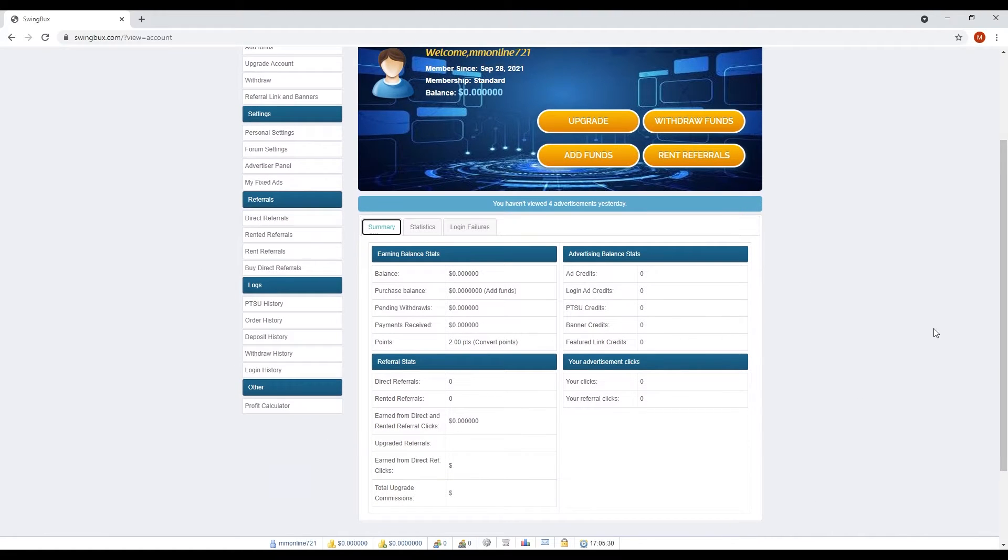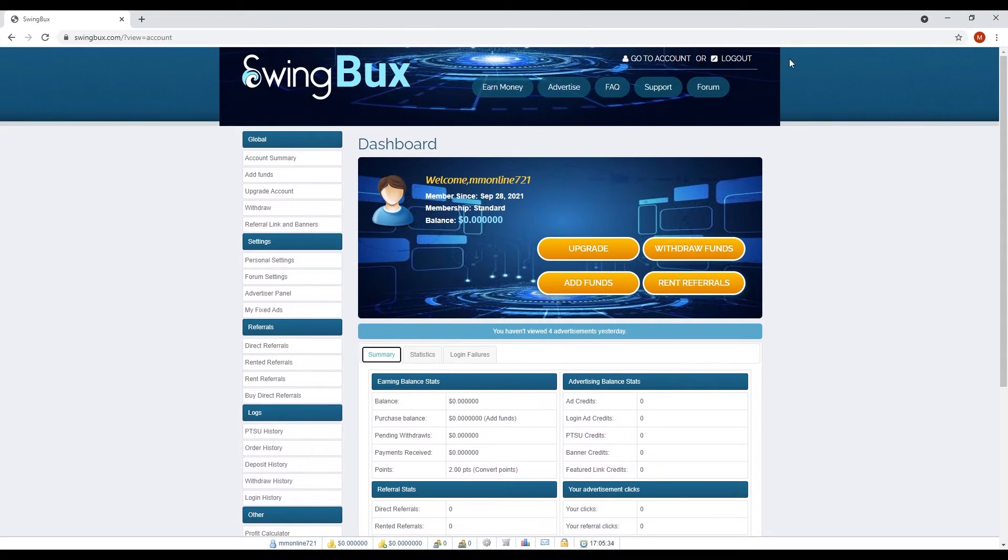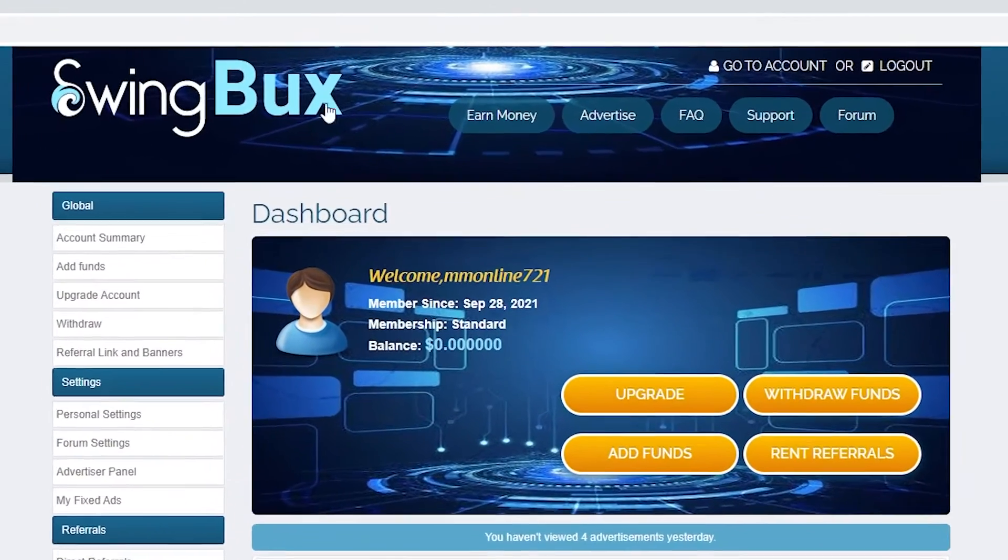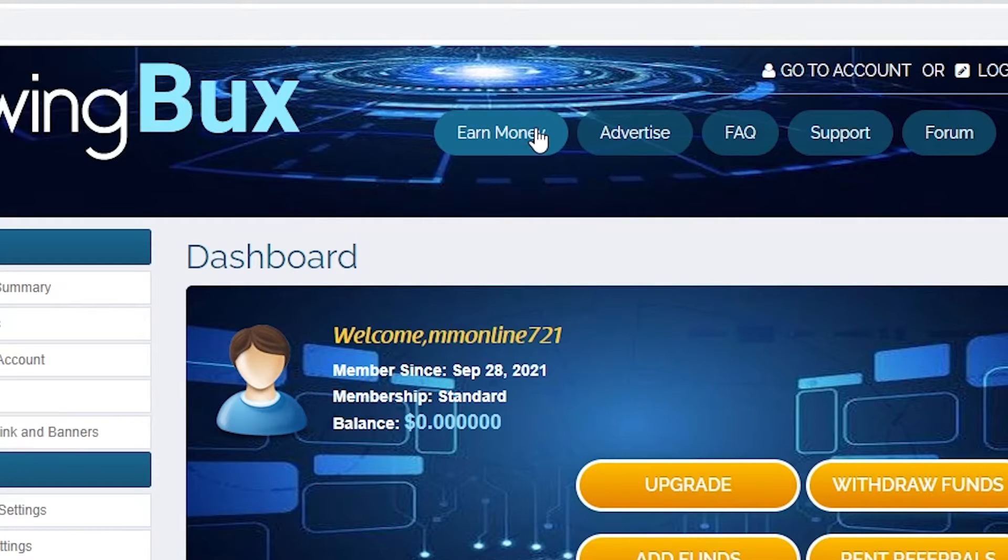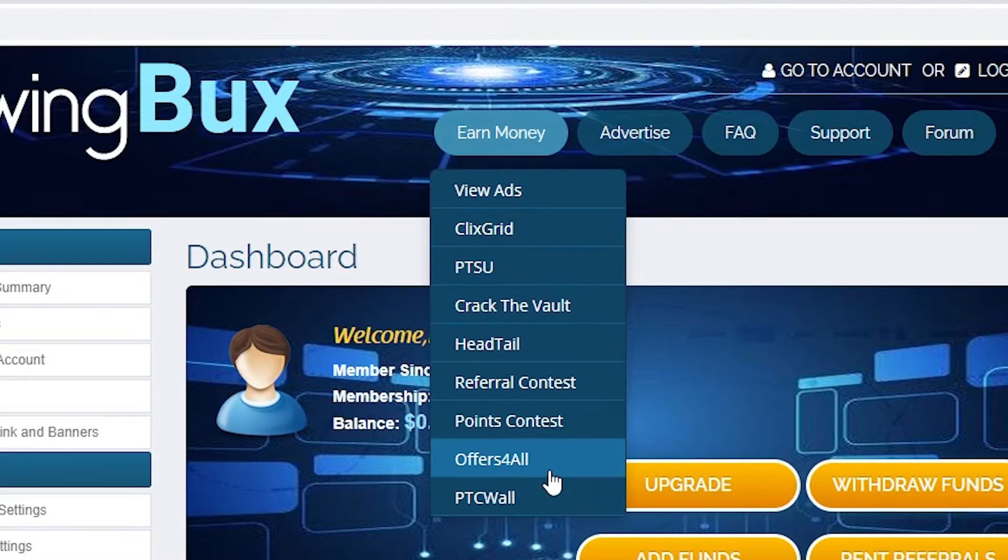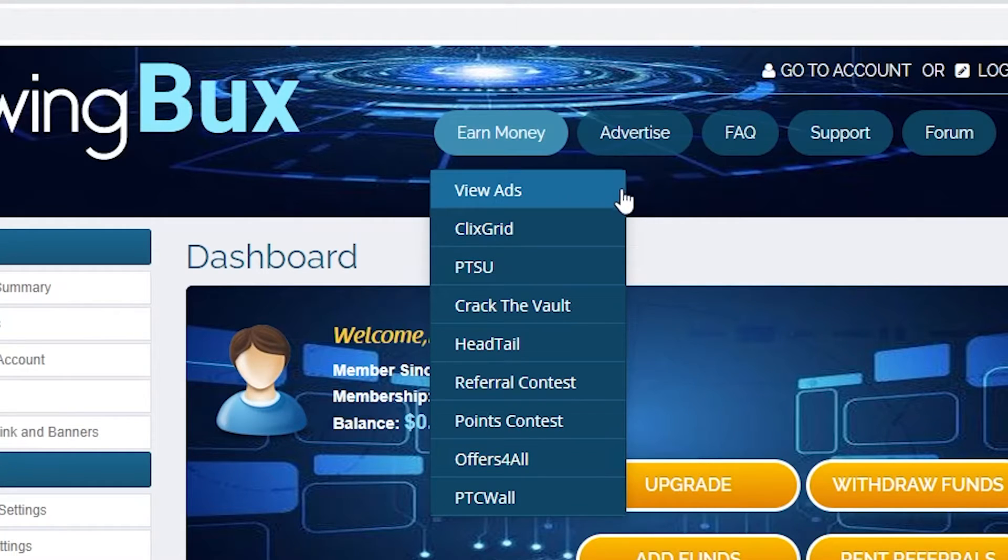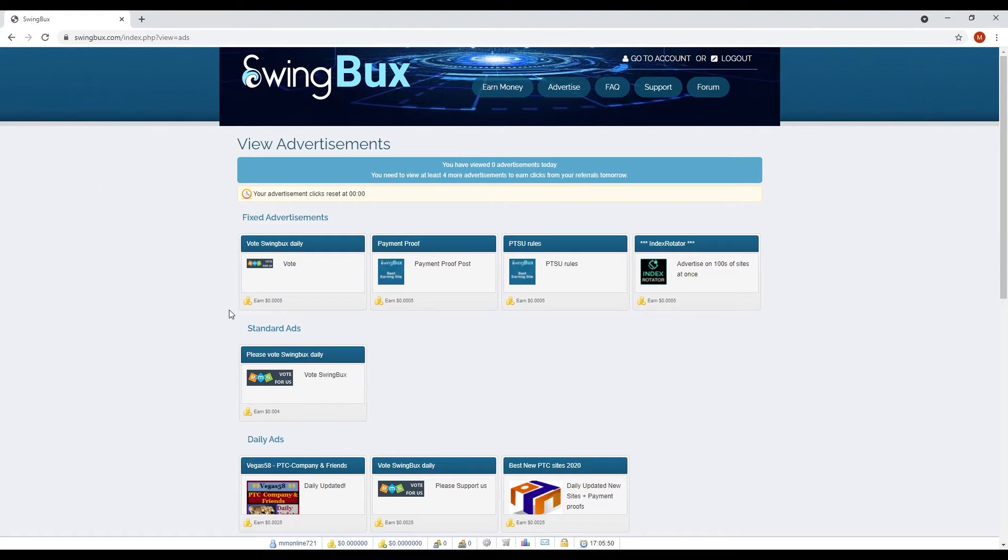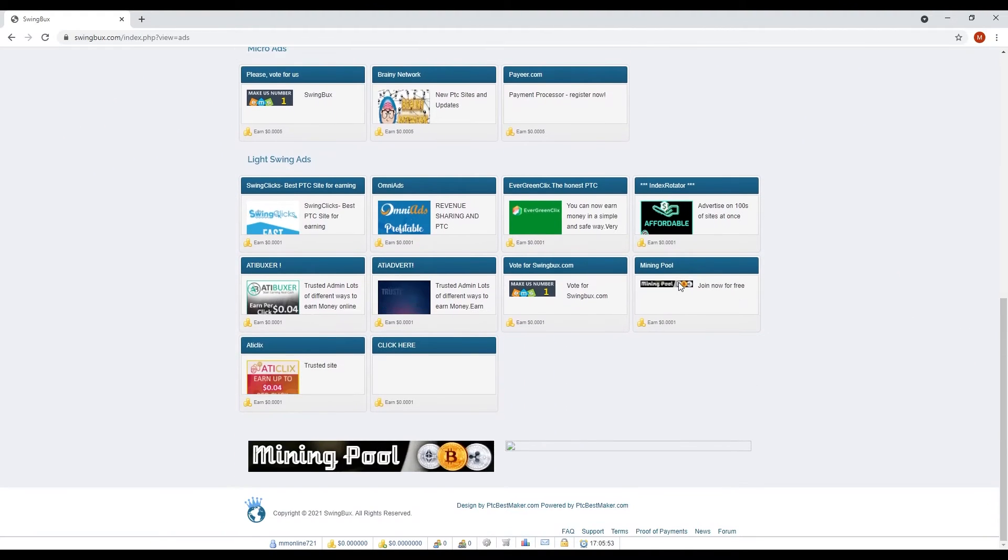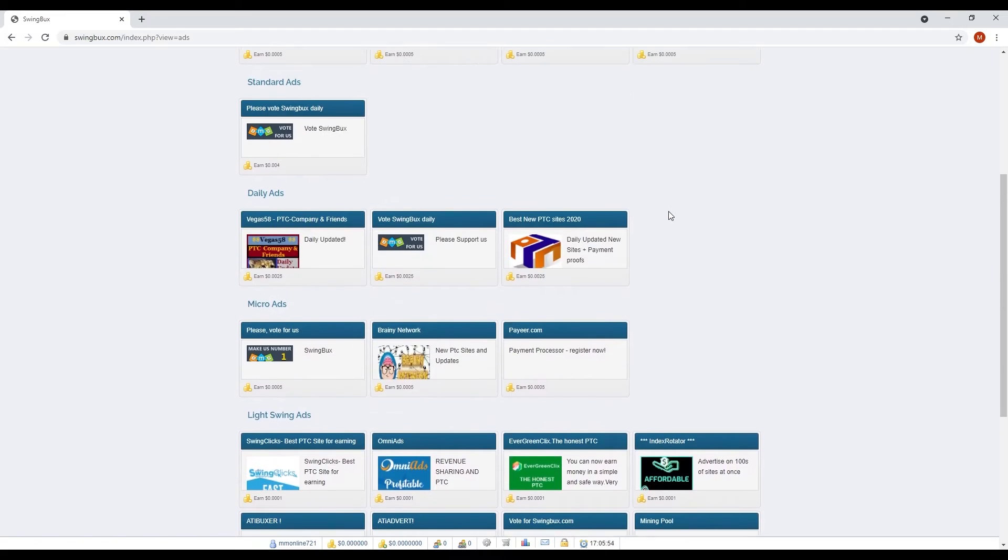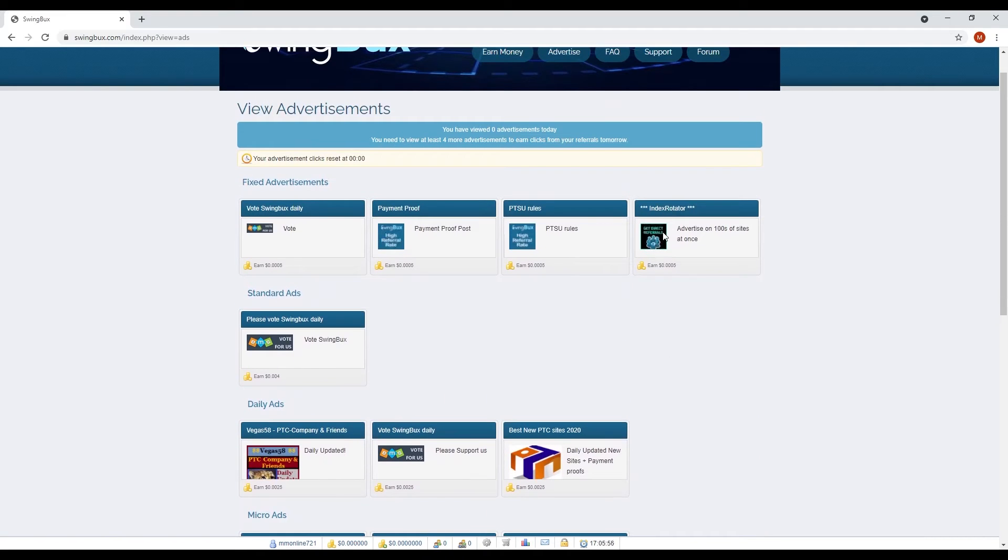Now for the main part: how to earn money. If you look at the upper section of this website, you can see an option Earn Money. You click on this and there will be tons of options you can do to earn money. What we're going to do here is to view ads. Just click on the view ads option and it will redirect you to this page. Now you can see tons of companies that post their advertisements here.